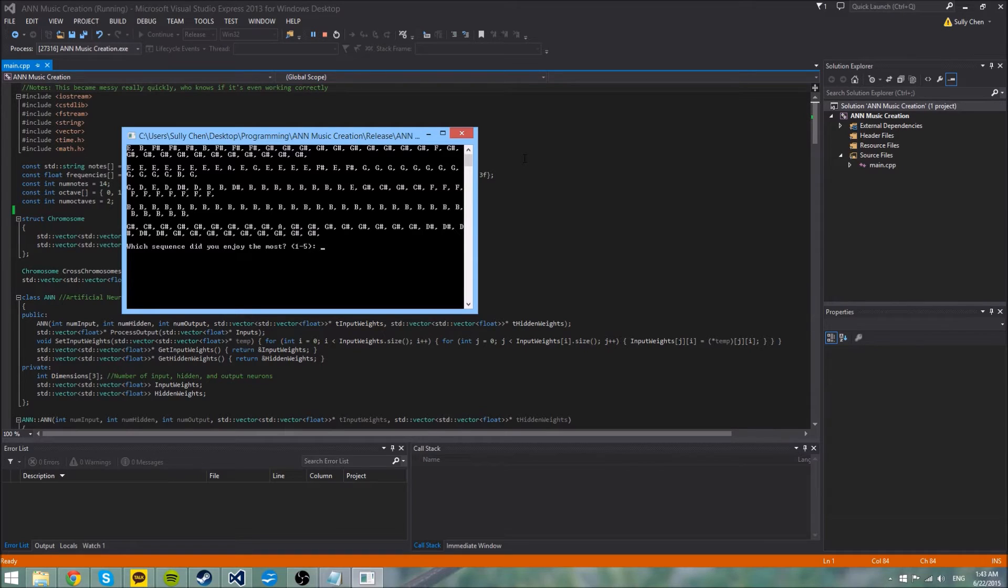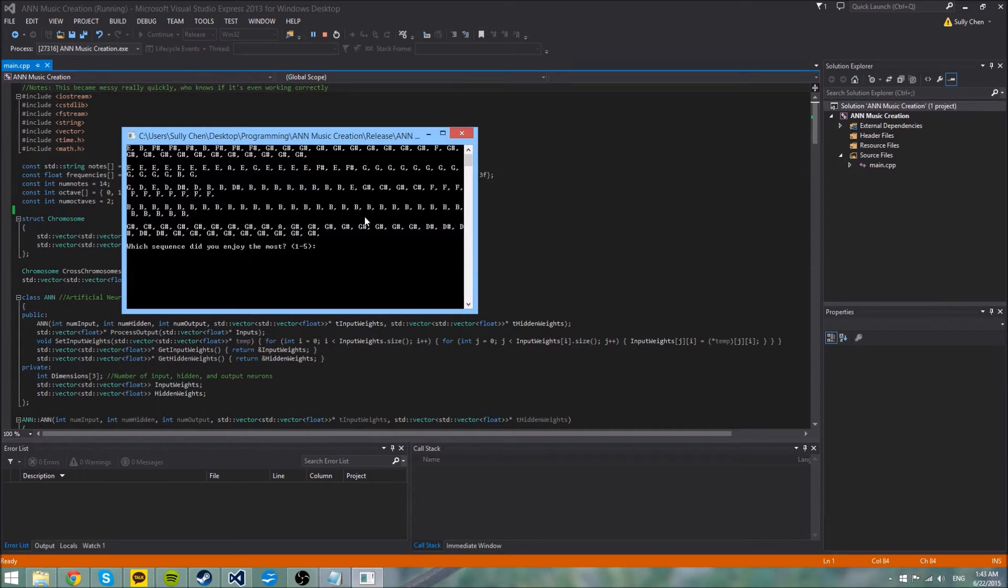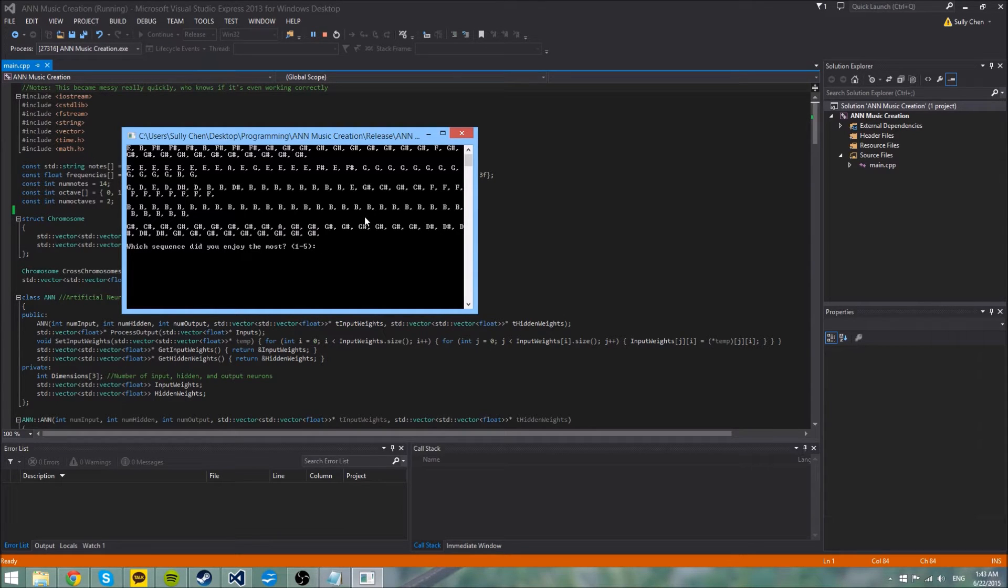So in a way, I'm actually teaching it how to play music, or how to compose music, and then it will create music based on, I guess, my tastes.